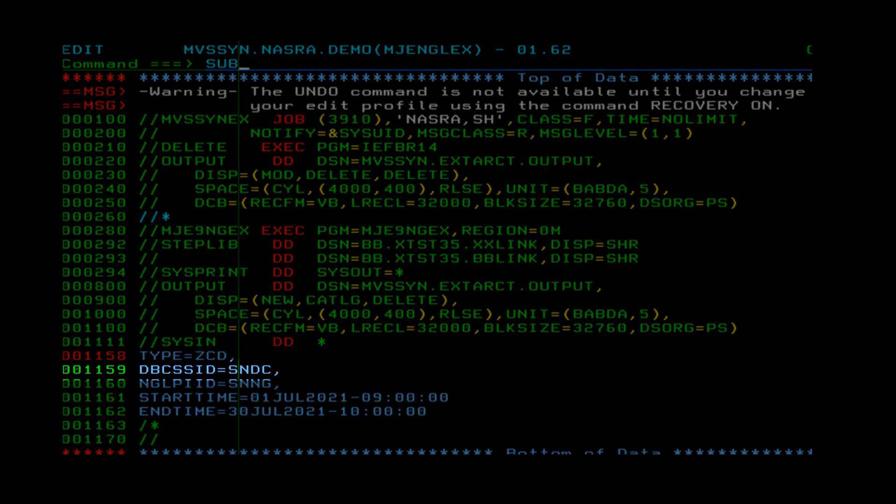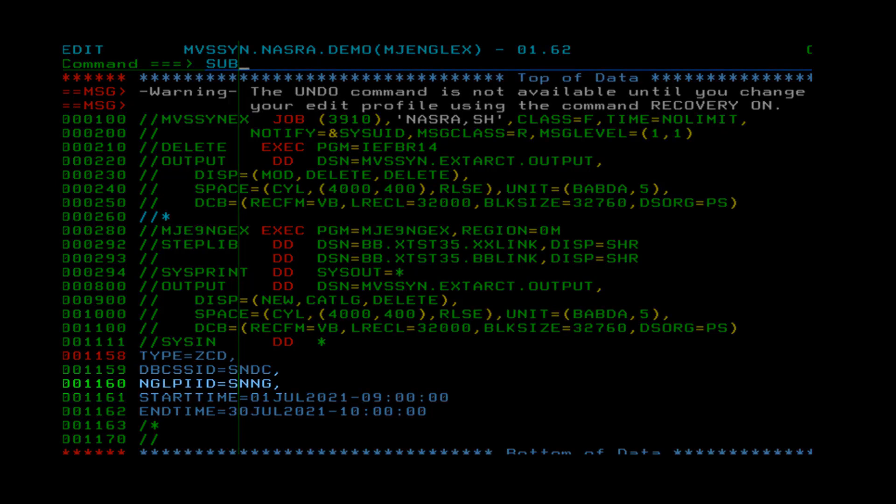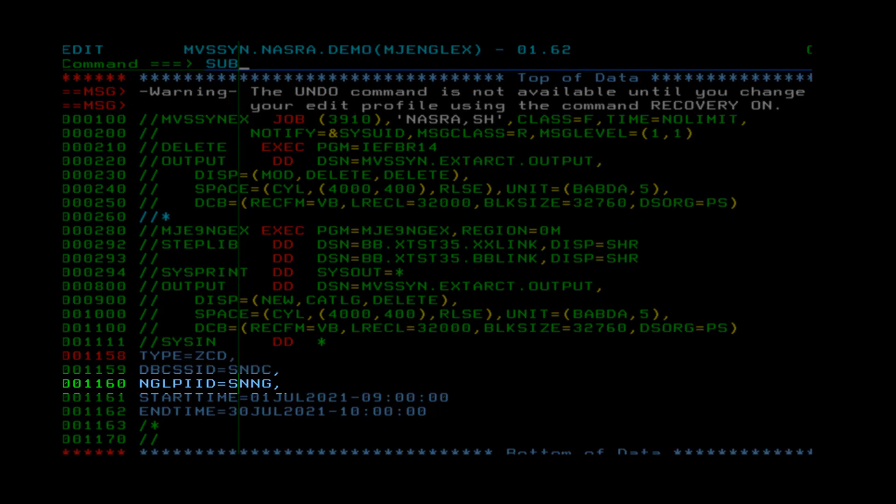The second parameter is DBC SSID, for specifying your DBC SSID. And the third parameter is NGL PID for specifying your NGL PID.